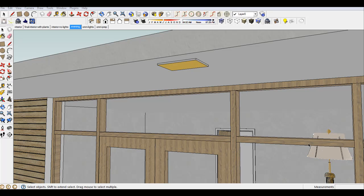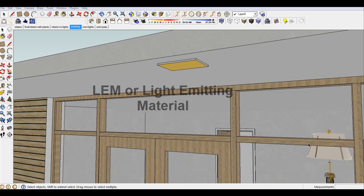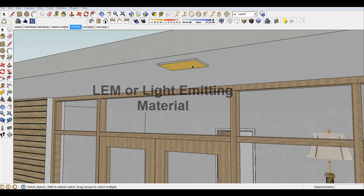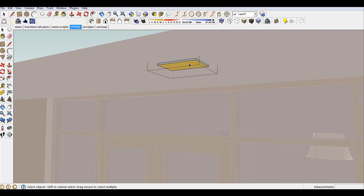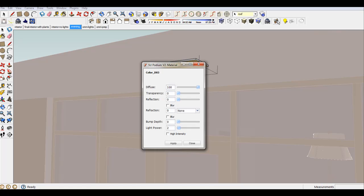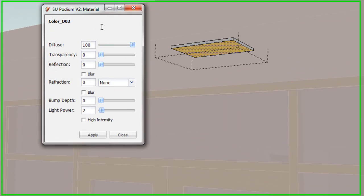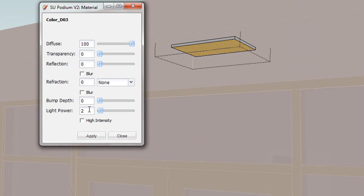One type of artificial light is LEM, or Light Emitting Material. This light is applied to a texture using the Podium Material properties. LEM has a High Intensity option. Typically, High Intensity is not needed.